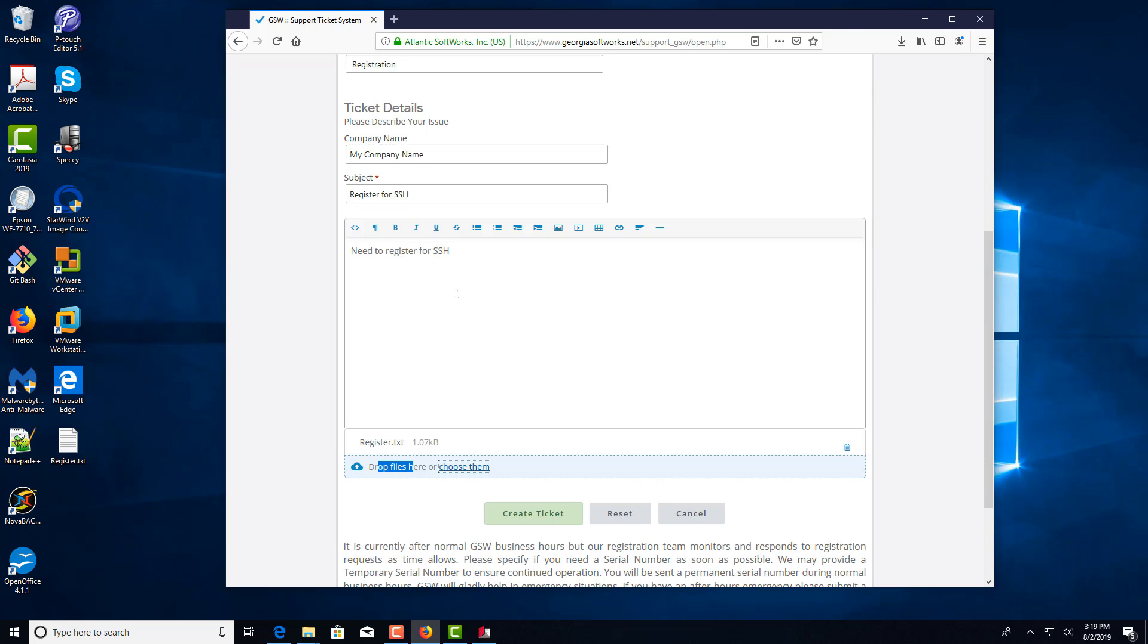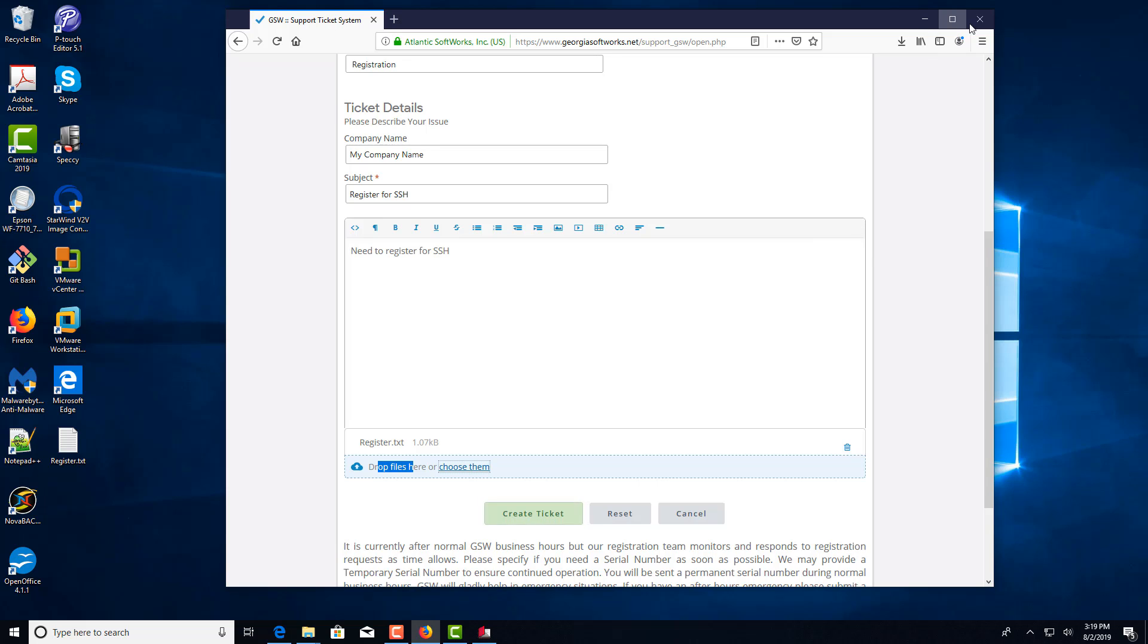If you are just trying SSH and would like a trial license, you can actually specify in here, please send me a temporary license for SSH and they'll do that. They'll return to you a serial key.